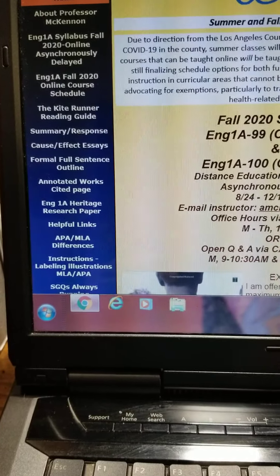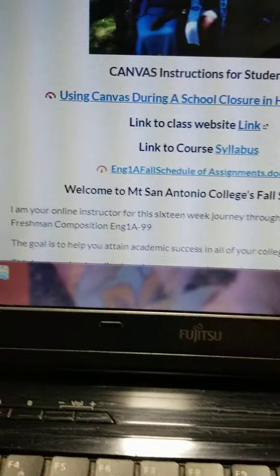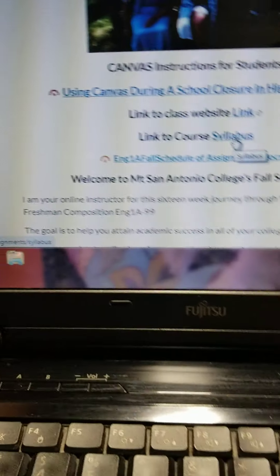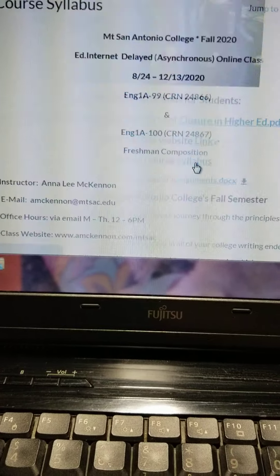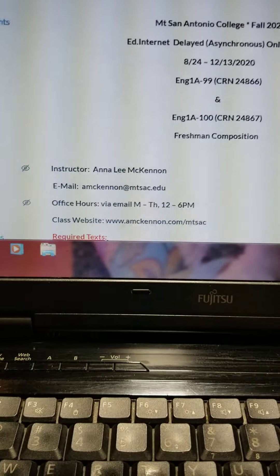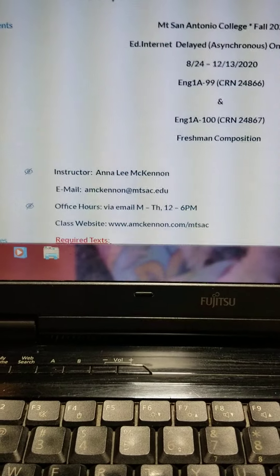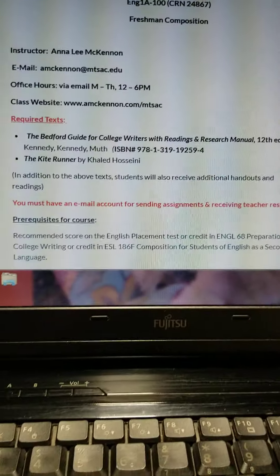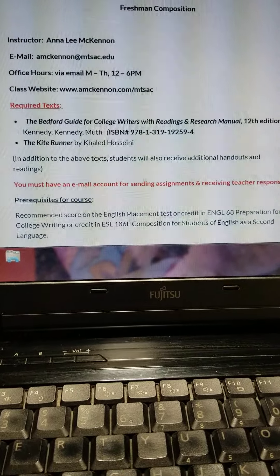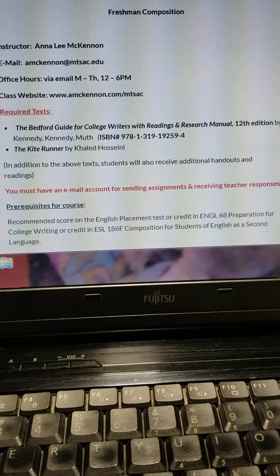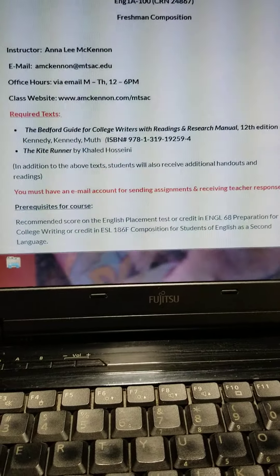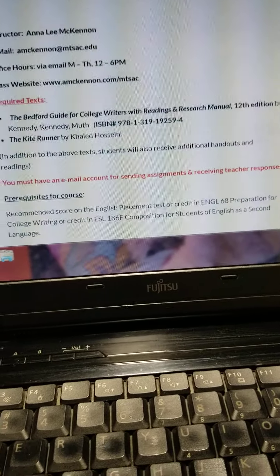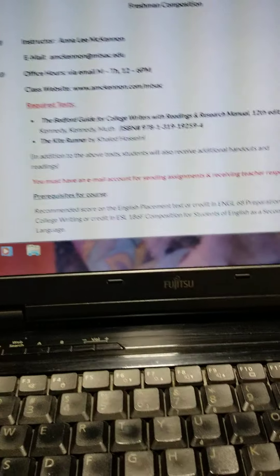Let's go back to the home page again. If you click on this link to the course syllabus, that has the complete course syllabus. I recommend that you read it very carefully — it's the first thing you need to do. You'll notice at the very top there are the two texts that are required: the Bedford Guide for College Writing and the Kite Runner. I even include the ISBN number, so make sure you get the right edition.